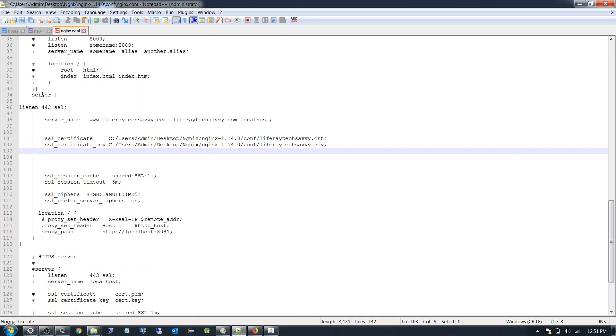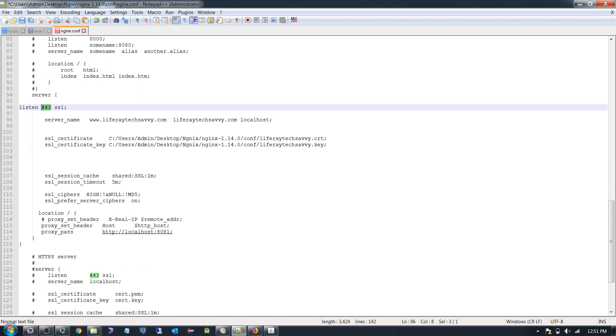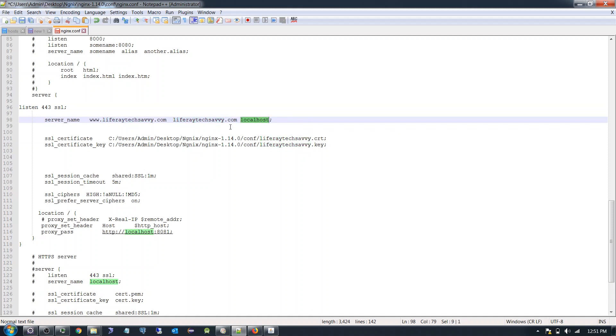See this is the server which I am going to configure and we are listening 443 port number over here. This is the default port number for HTTPS. And this is my server name localhost which I am using over here.